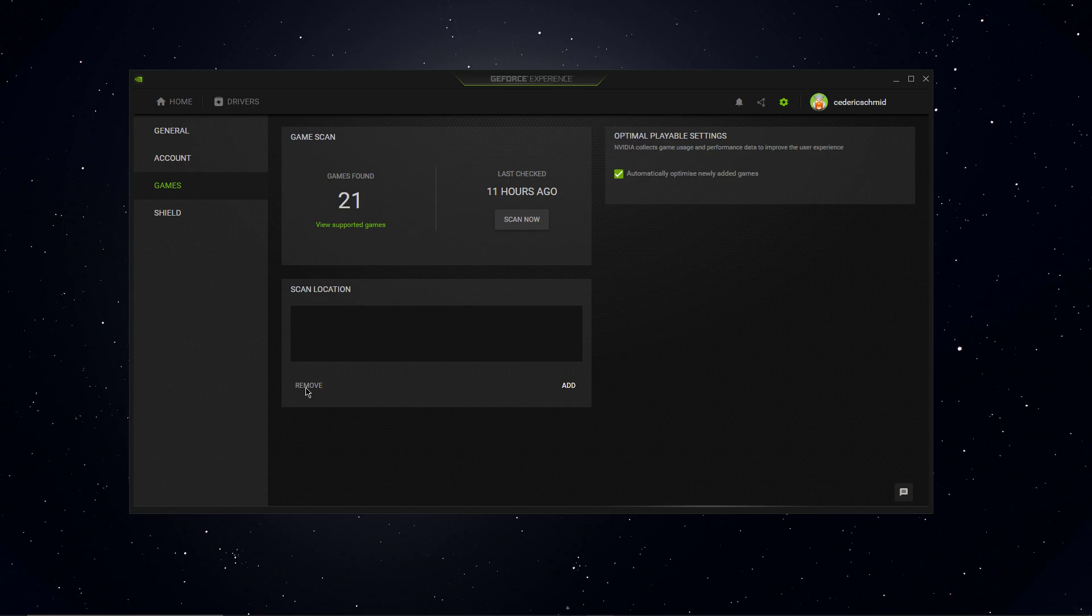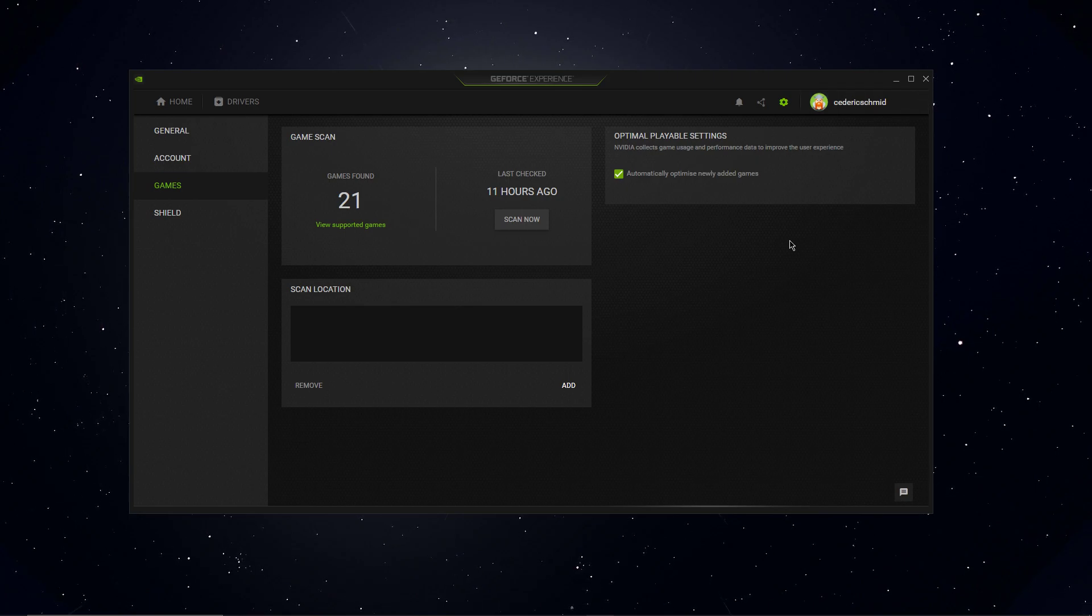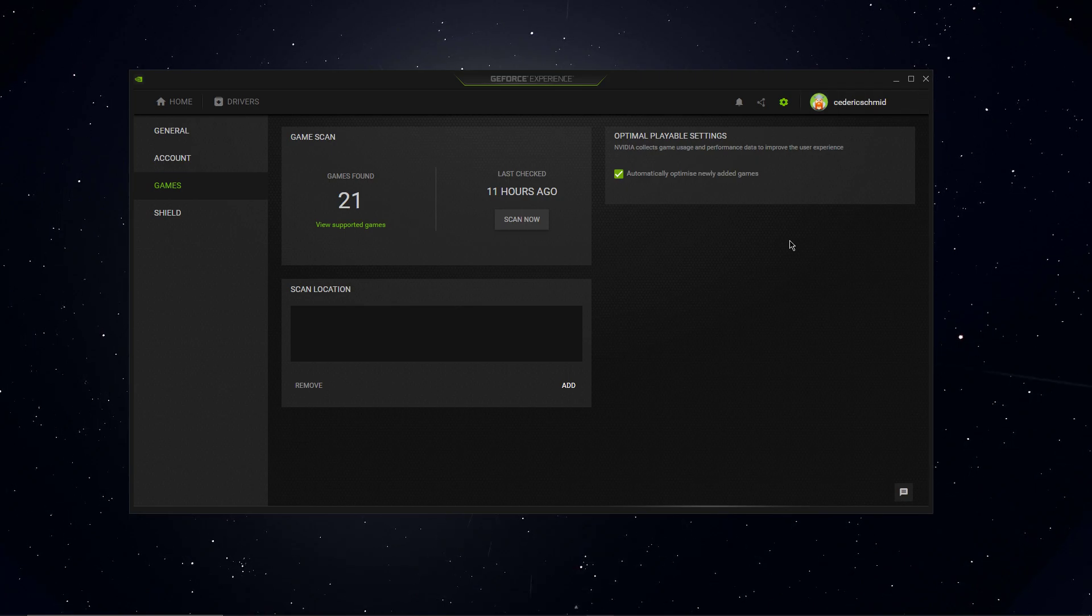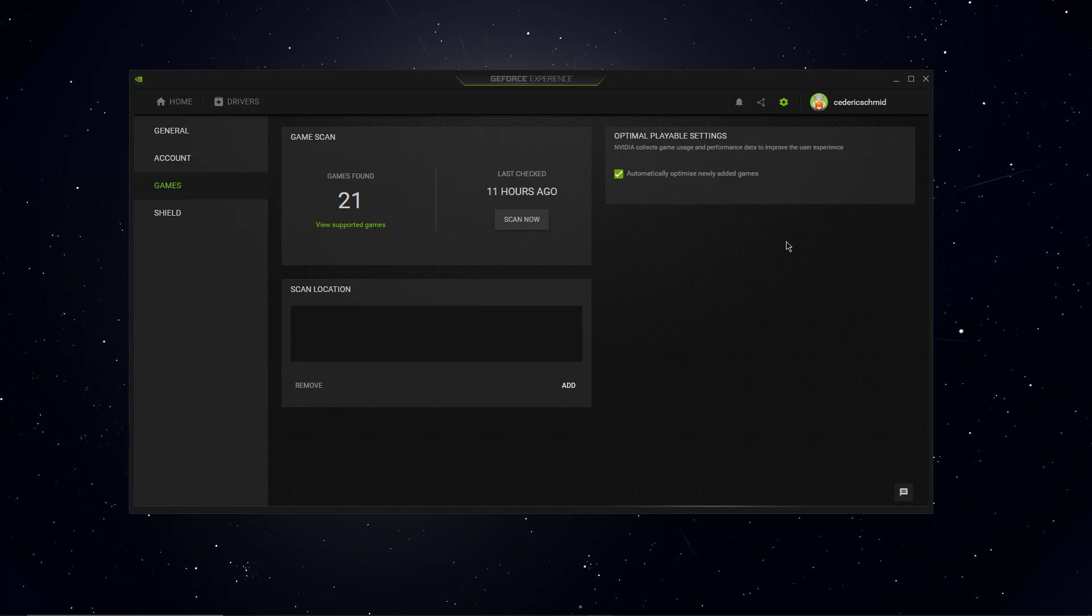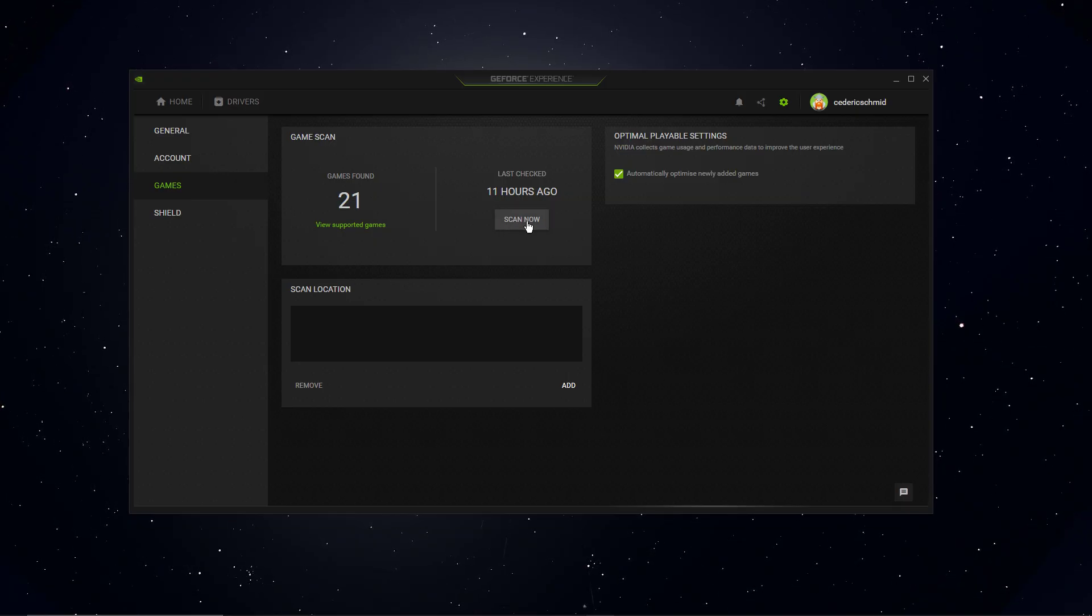When this is done, you will have to restart the application and make sure that it's not running in the background, and then come back to this settings section to rescan for supported games.